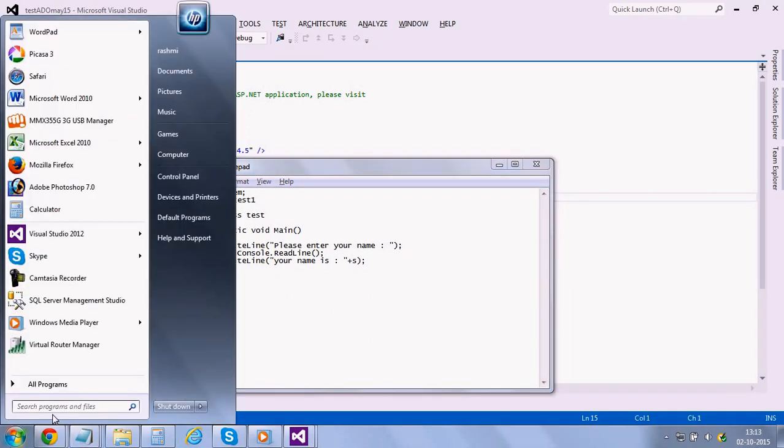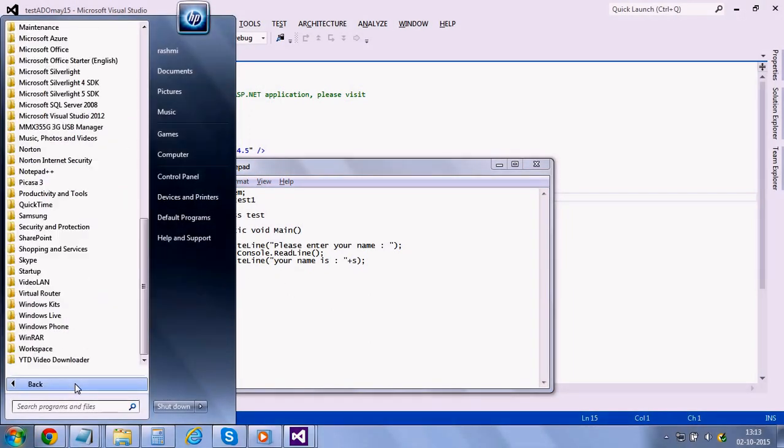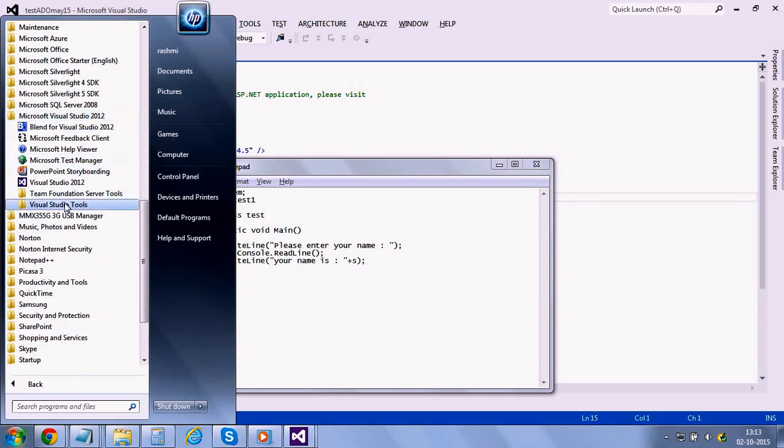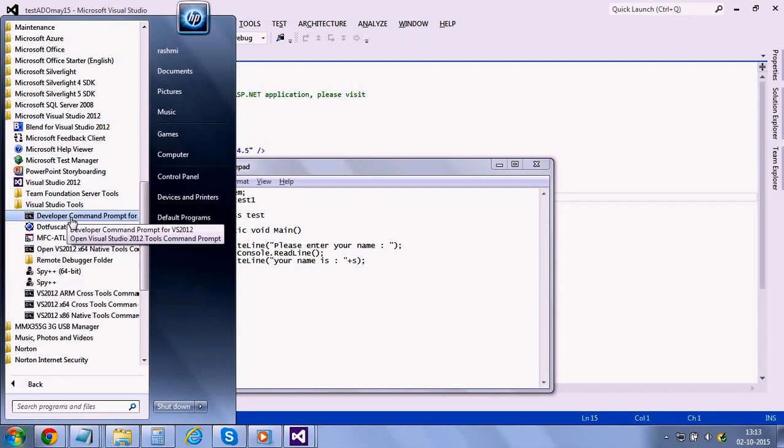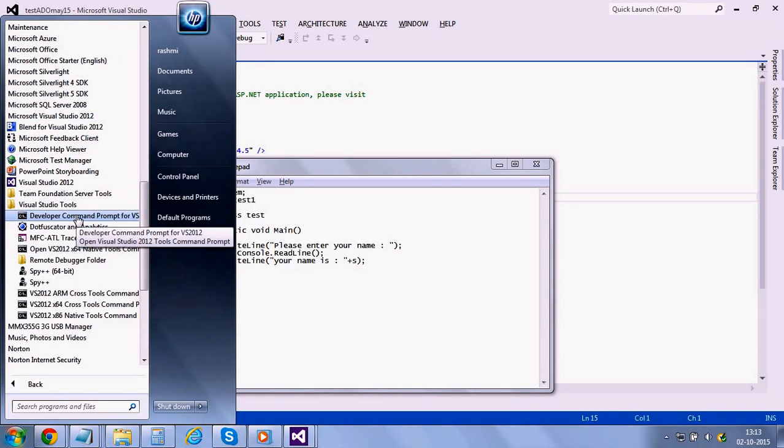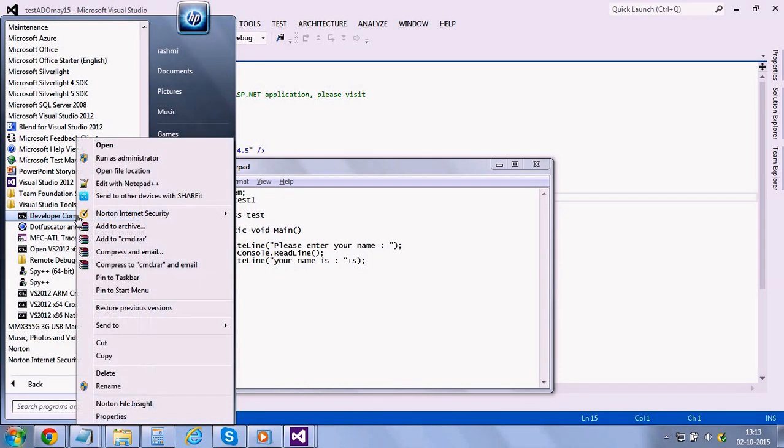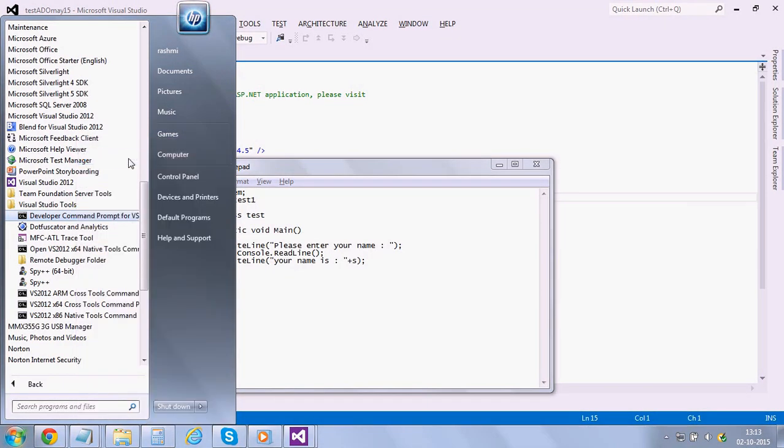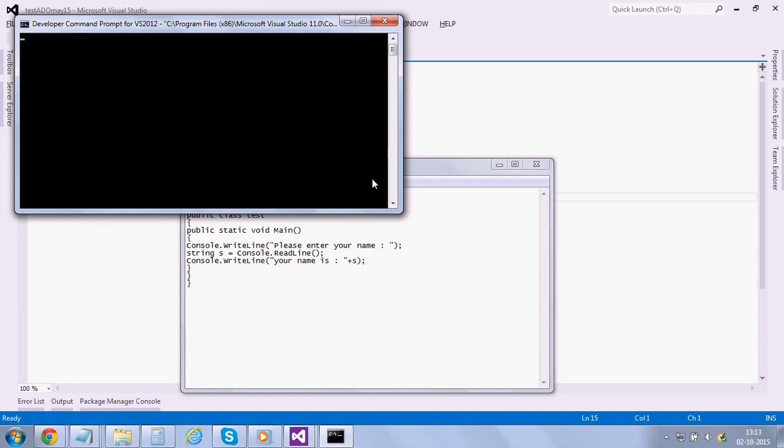Now you have to open Visual Studio command prompt in order to run this application. I'm using Windows 7, so that's how I open it.